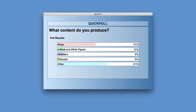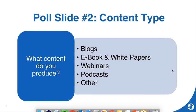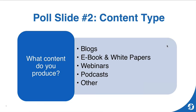So what content do you produce? 47% said blogs — that's impressive. 10% ebooks and white papers, 9% produce webinars, 5% are doing podcasts, and 61% fell into that 'other' category. I love that 5% podcast number — when we did a similar poll a couple of years ago that was 1%, so people are starting to discover the value of podcasting.